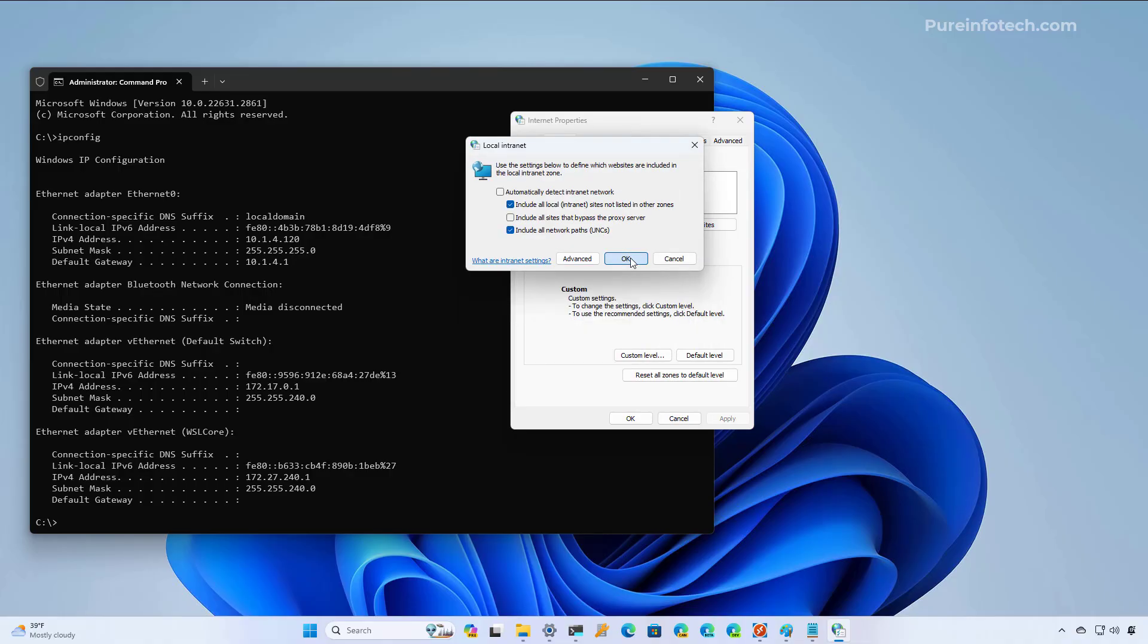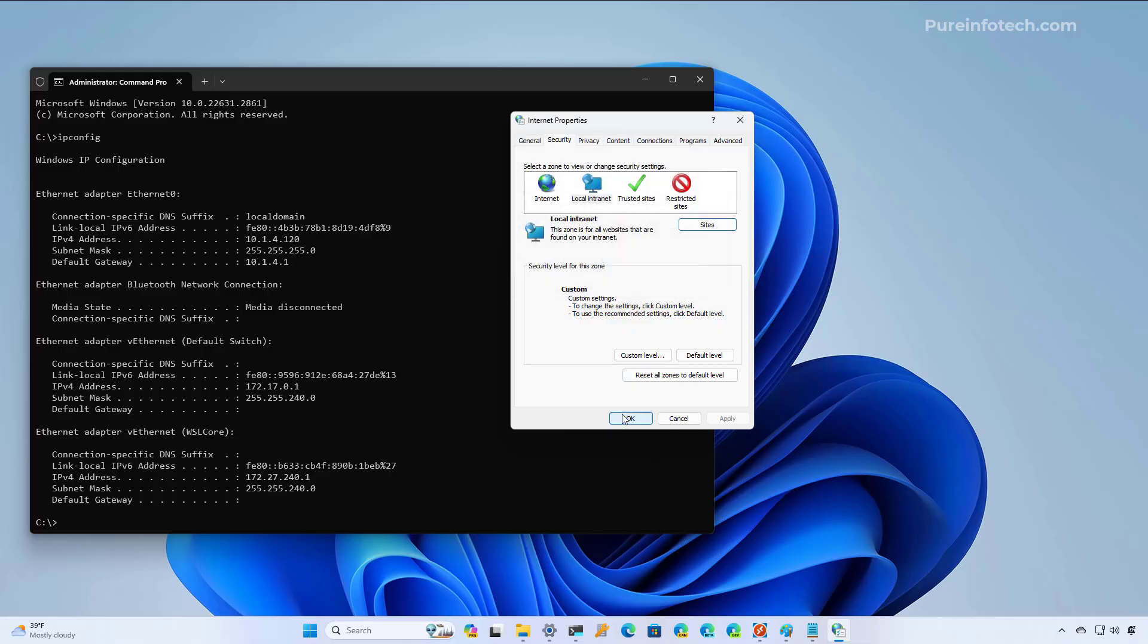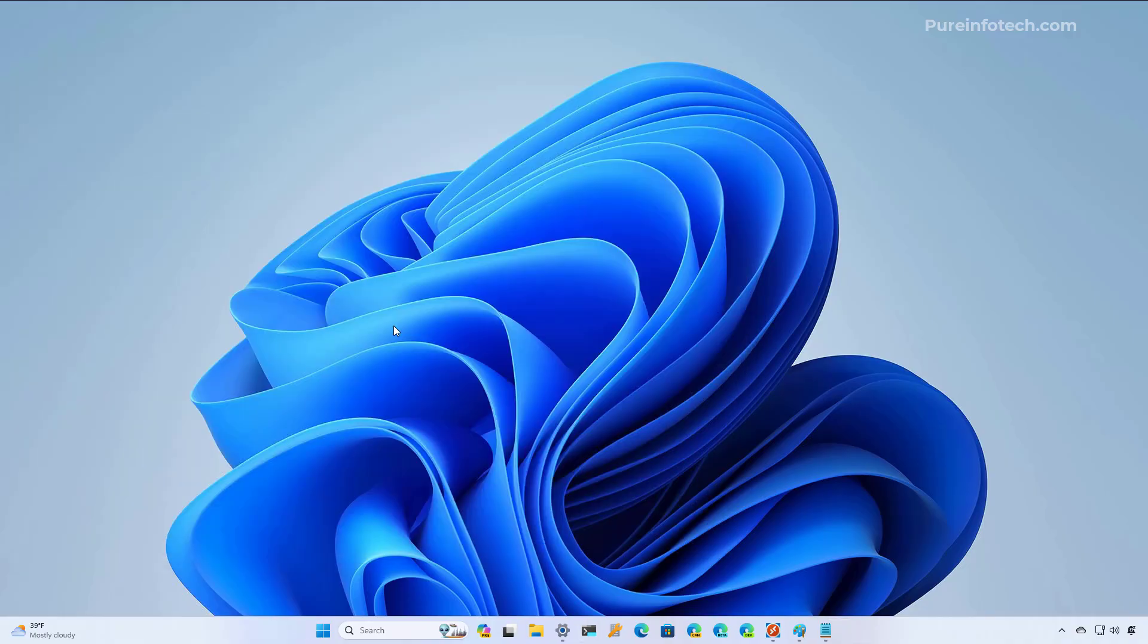And then we're going to use an asterisk and add this address to the list. Then we close, click OK, and click OK again. And that's it. The next time that you open a network location and try to work with different files, you won't see the security warnings.